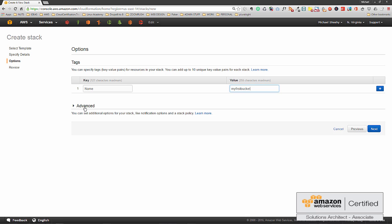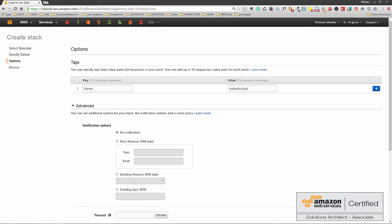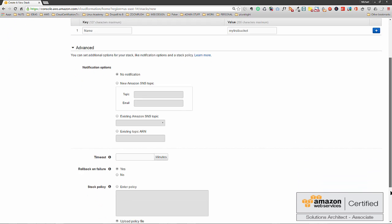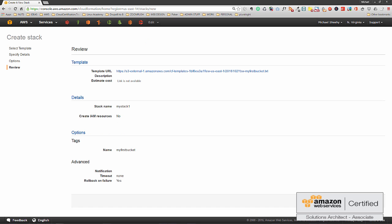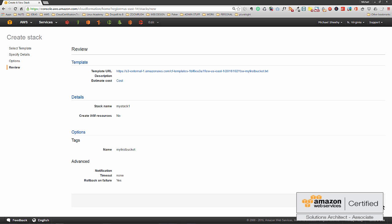There's some advanced settings that we're not going to pay much attention to in this example, just to keep it simple. You could send an SNS notification if you wanted to, but let's not do that. And then finally you get to the last screen and we click on create.